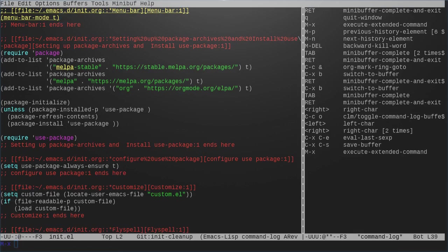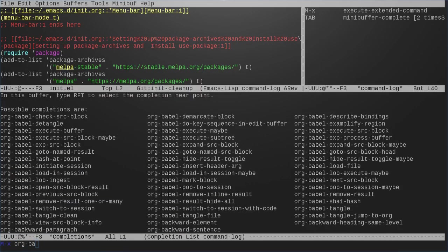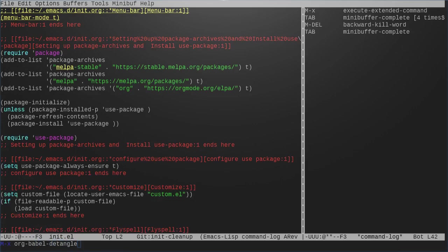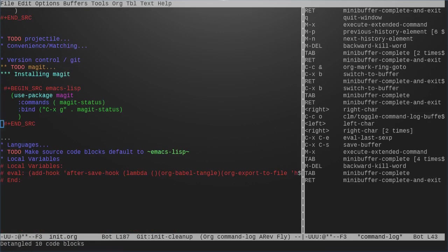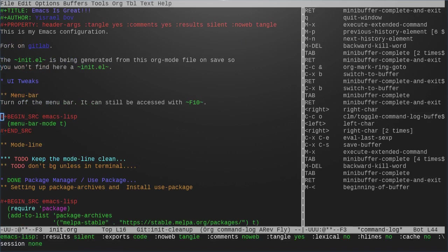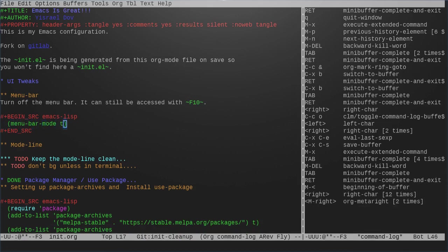Now what I can do is I can do org babel detangle. And you see what it did here, the code that I wrote in the elisp file, put it back into the code here, which is really cool. Put it back into the right place.